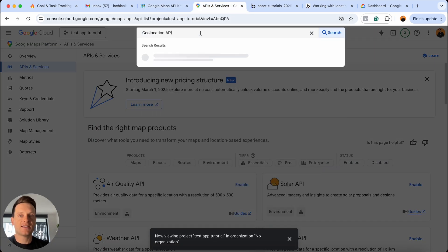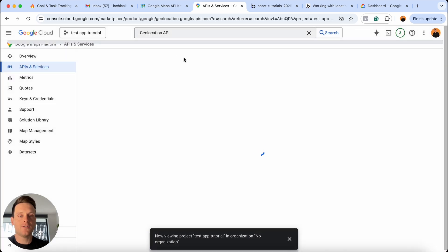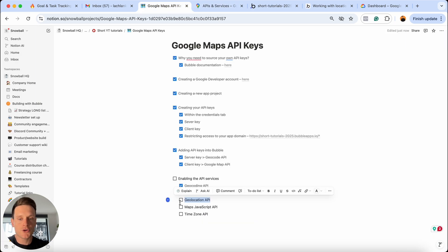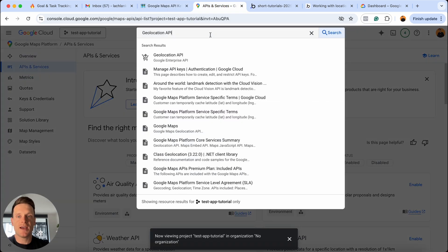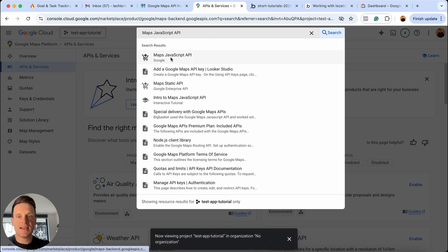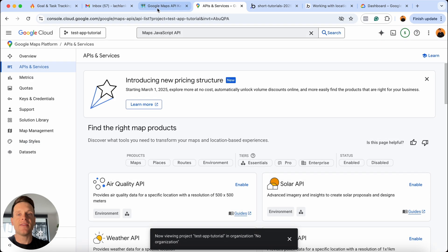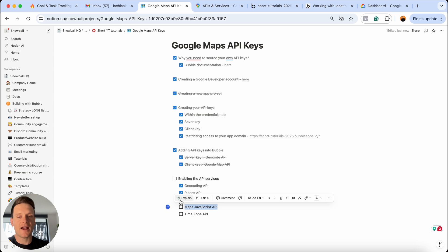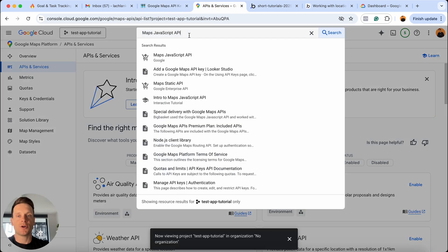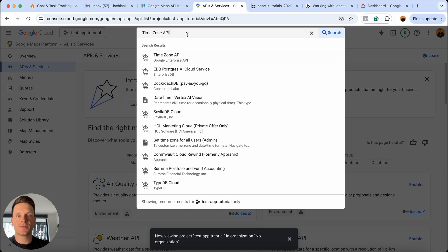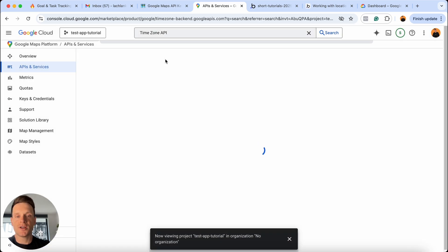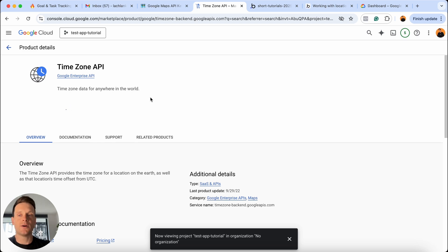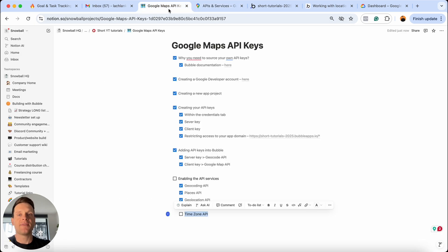Then in our Notion doc, I can see it's the Maps JavaScript API, which is next. So I'll paste this into our search box, select this, then of course we will enable this service. And then finally, we have one last API, and that is the time zone API. So I'm going to copy that, add it into this search box, select the relevant option. And of course, as you probably guessed, we're going to enable this service as well. And once this has sent you back to your dashboard, that is the very last API service that you need to enable. And that's pretty much everything you need to do in order to set up your own Google Maps API keys.